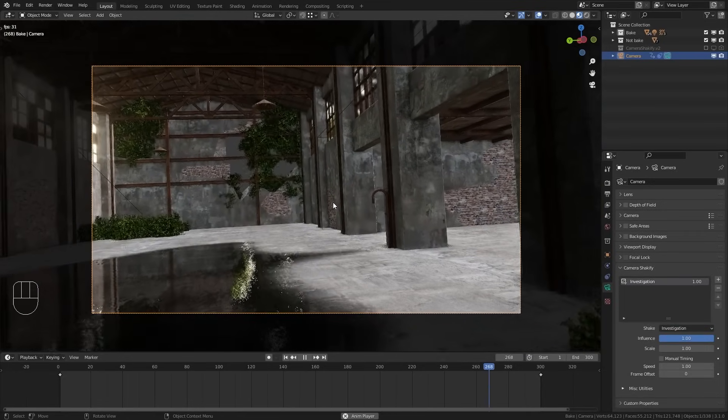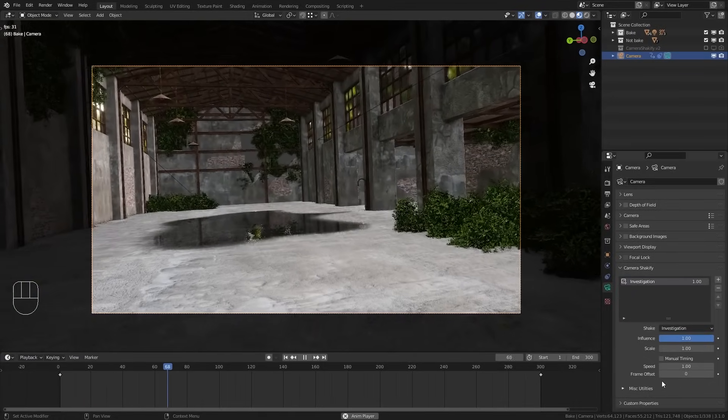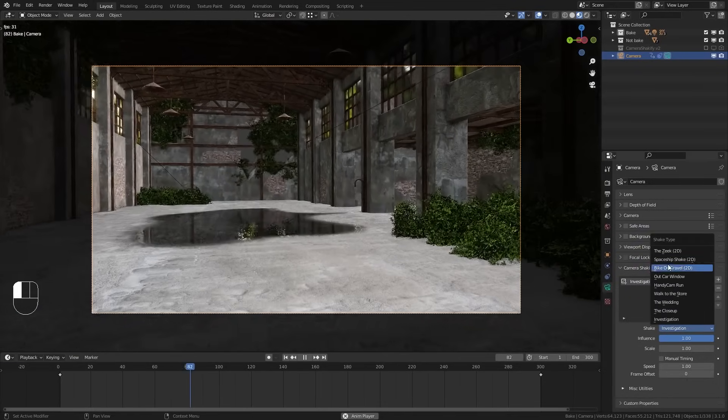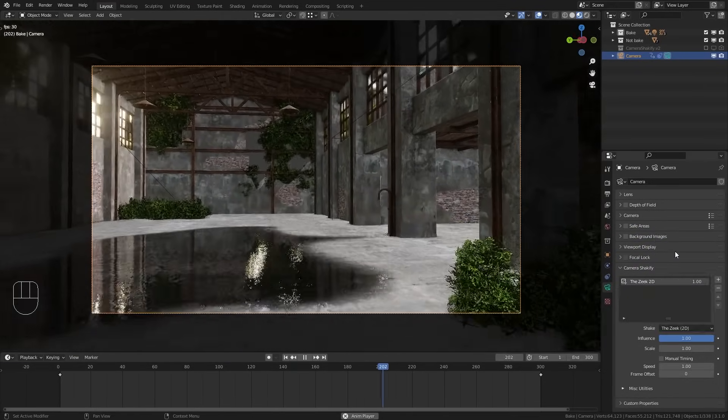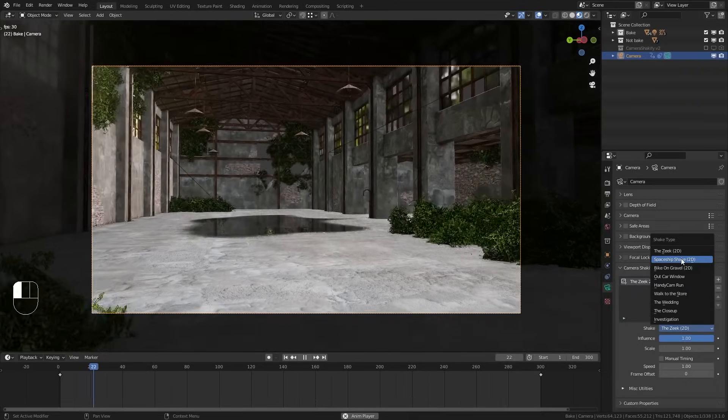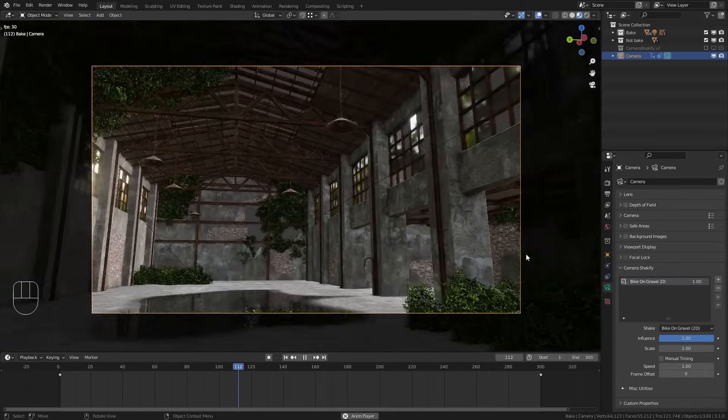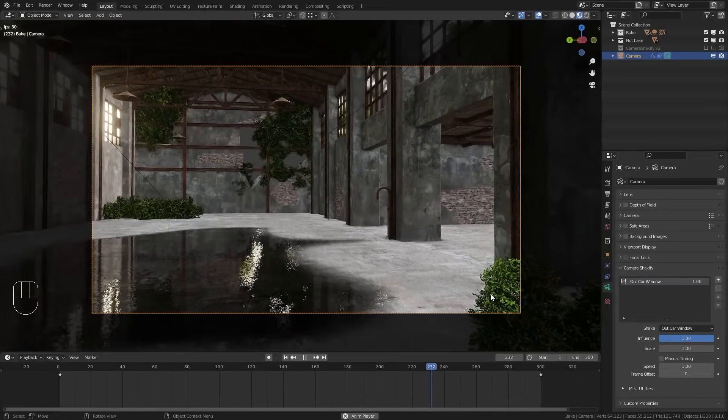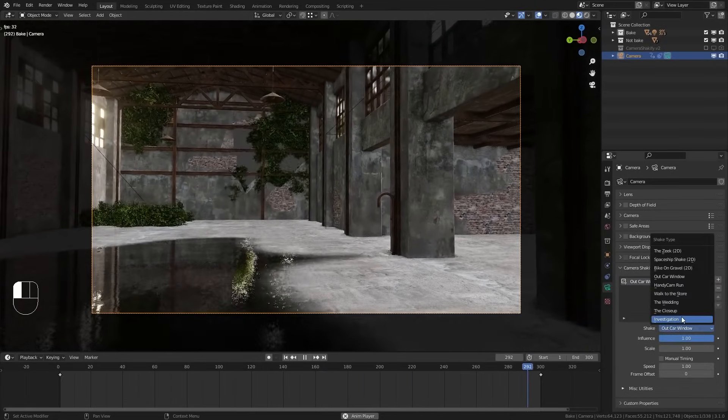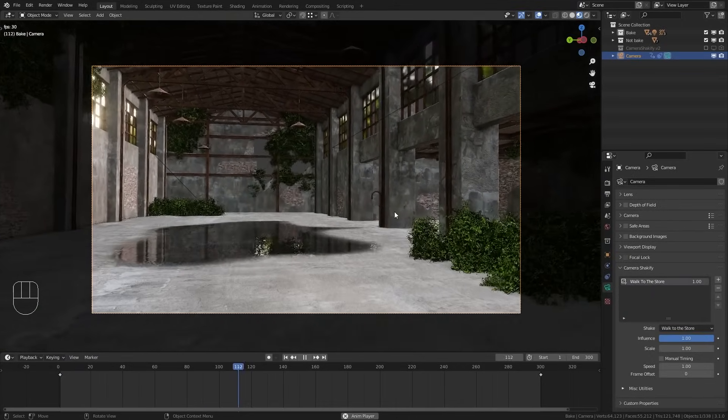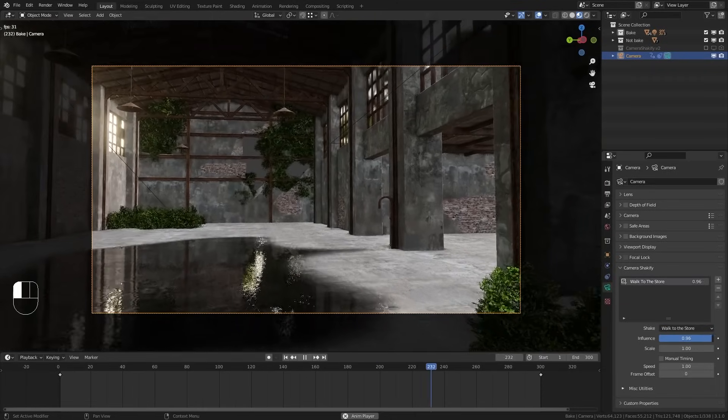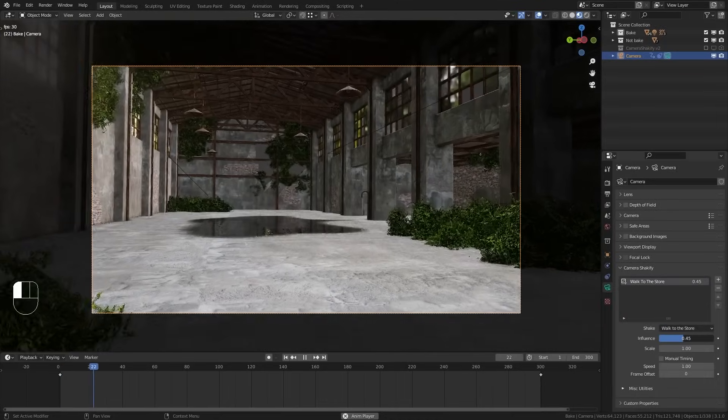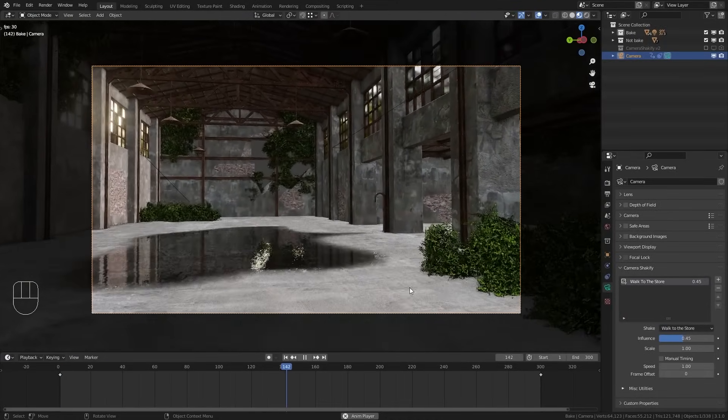And it still doesn't look right, so let's continue by adjusting those settings down here. So first of all I want to adjust the shake type. And if this is your first time using this add-on I recommend you to go through the different shake types and just take a look at them. Some of them are really extreme and then others are very subtle. In this case I already know that I want to go with the walk to the store animation. However, I think the default is a bit too strong. So let's bring down this influence value to something around 0.4, which already looks a lot better.